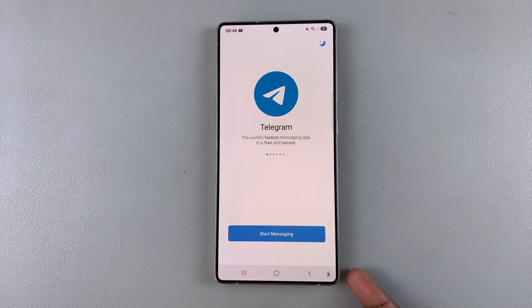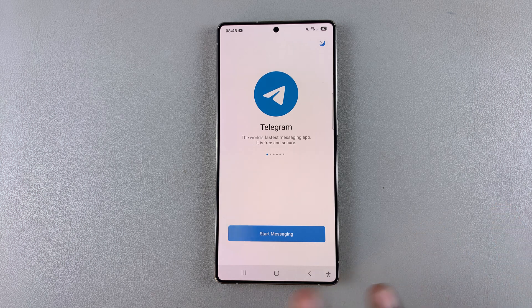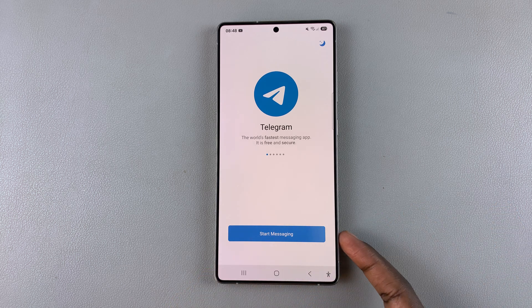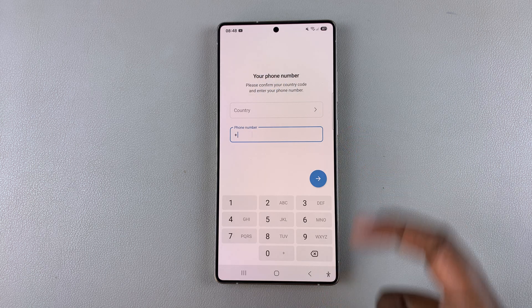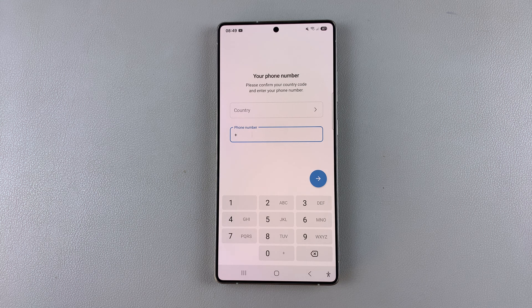If you have any other accounts added onto the Telegram app, you can choose to use any of those other accounts, or just stay logged out. If you're ready to log back in, tap on Start Messaging and enter your details to log back in to your Telegram account. Thank you for watching — if you have any questions or comments leave them down below and we'll get back to you.